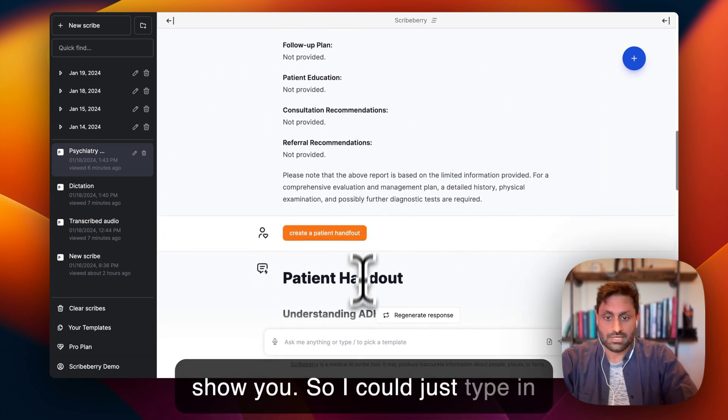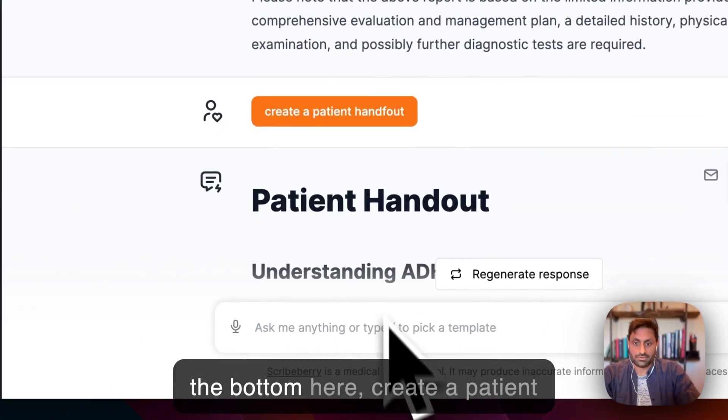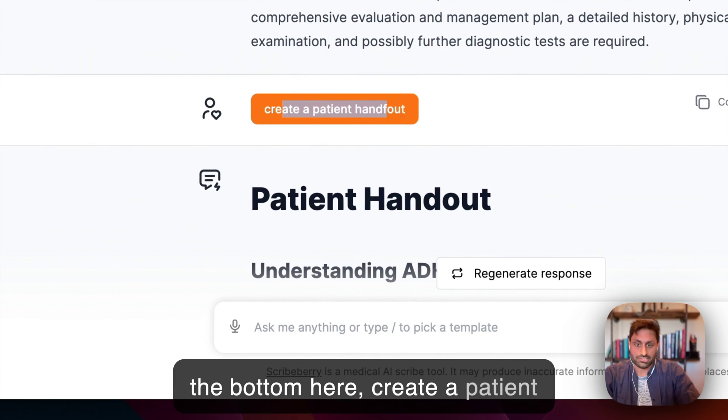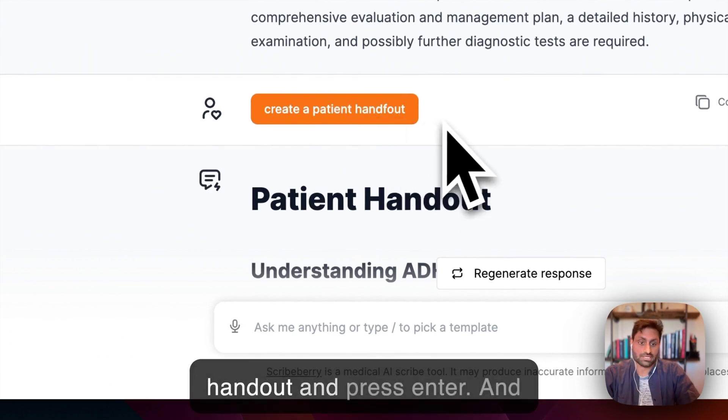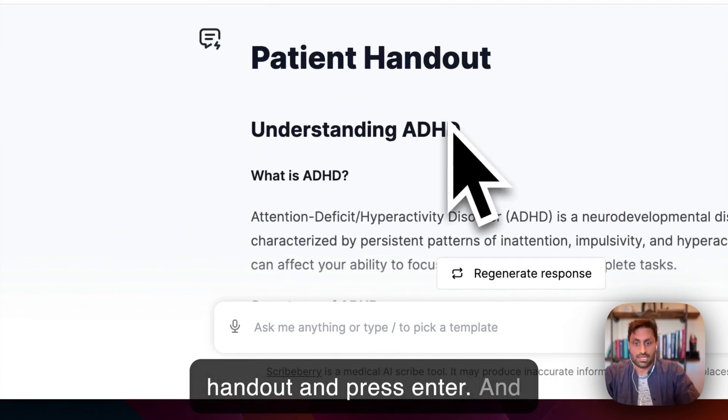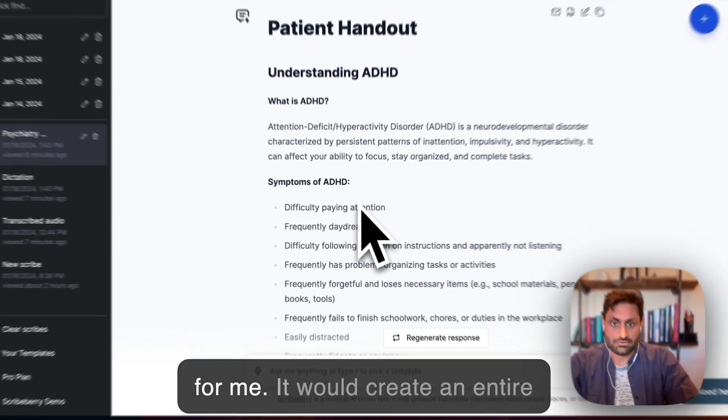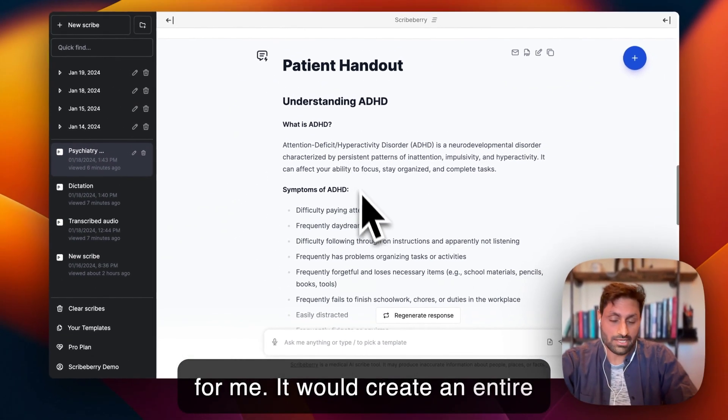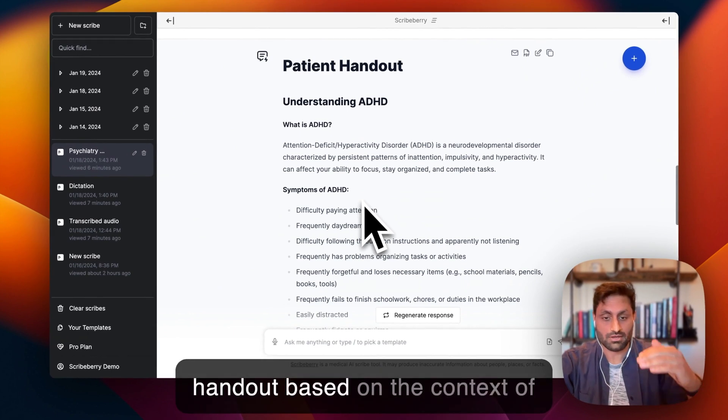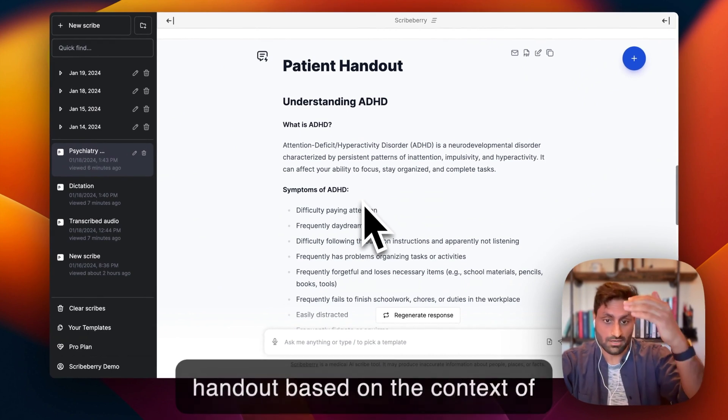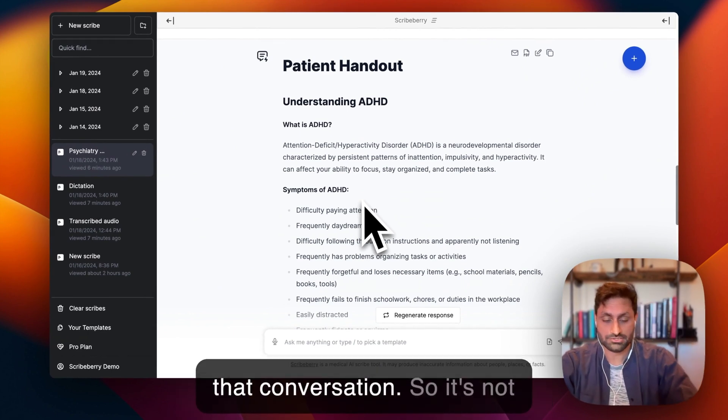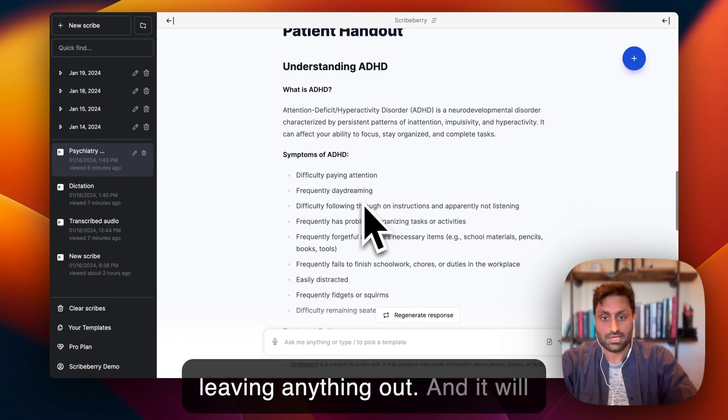So I could just type in the bottom here, create a patient handout and press enter. And then this is what it would create for me. It would create an entire handout based on the context of that conversation. So it's not leaving anything out.